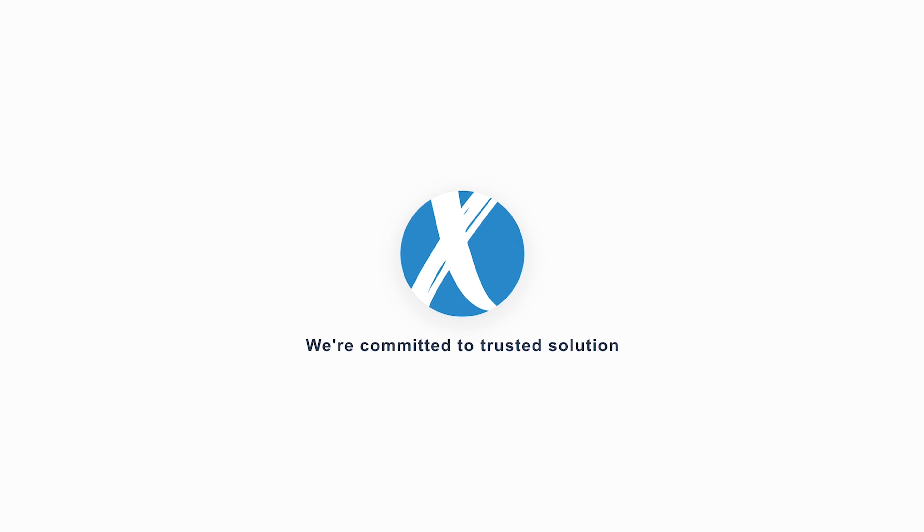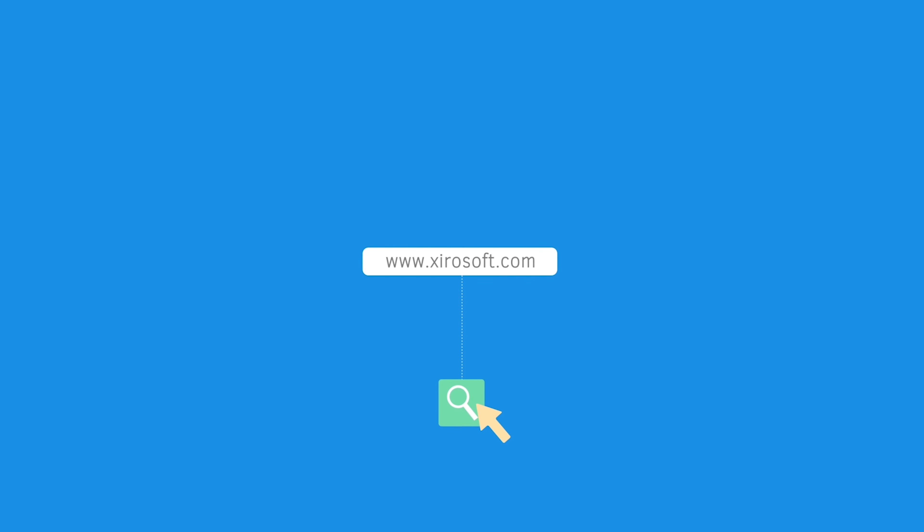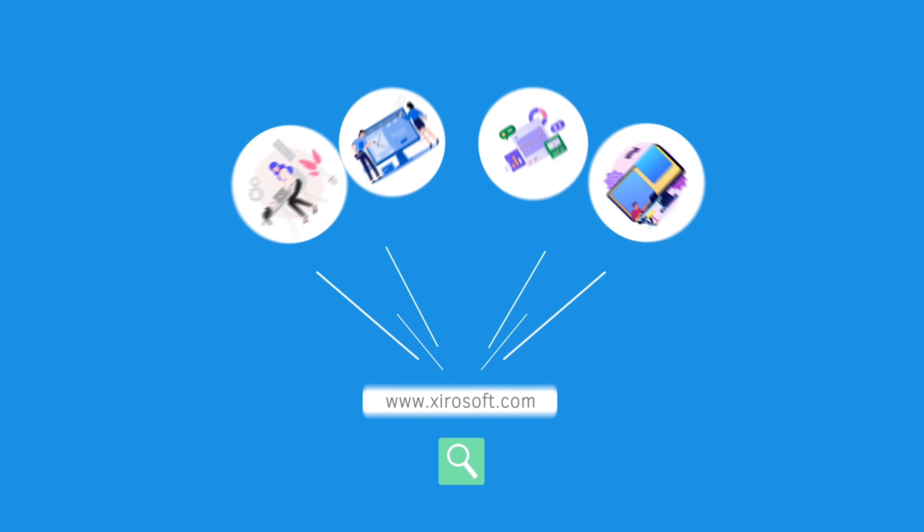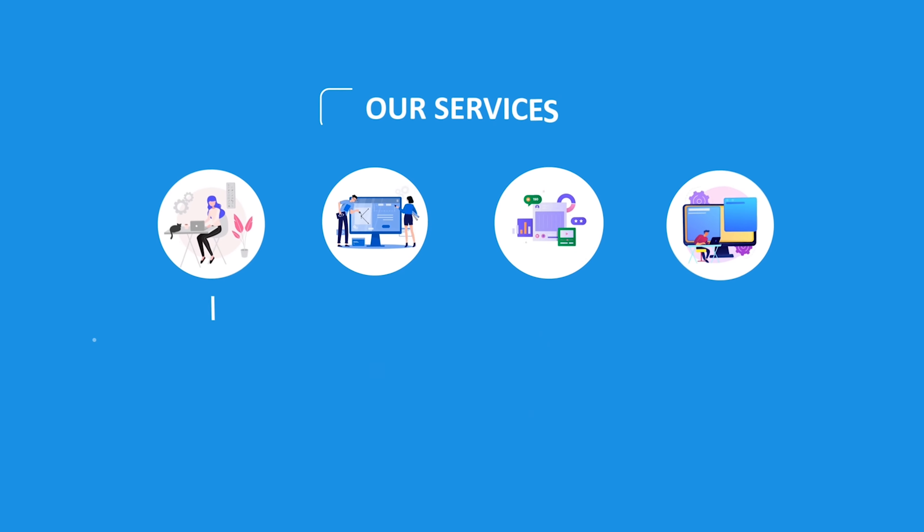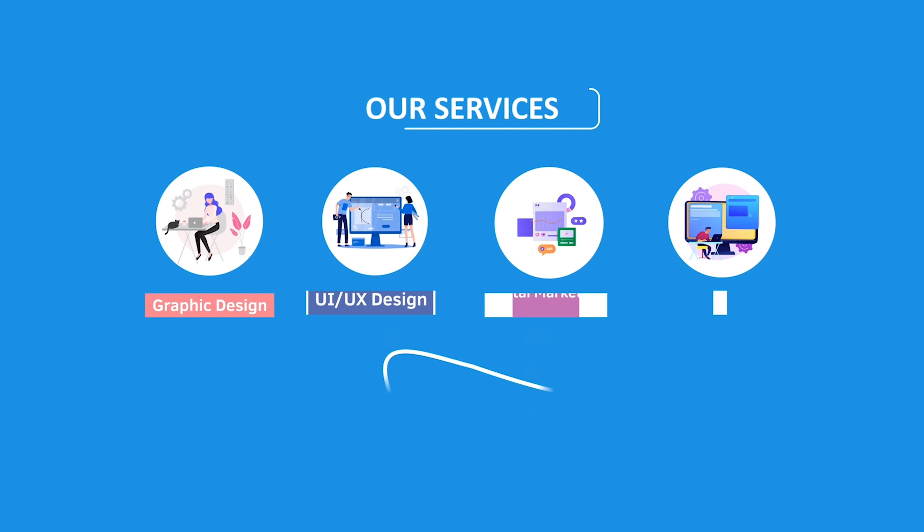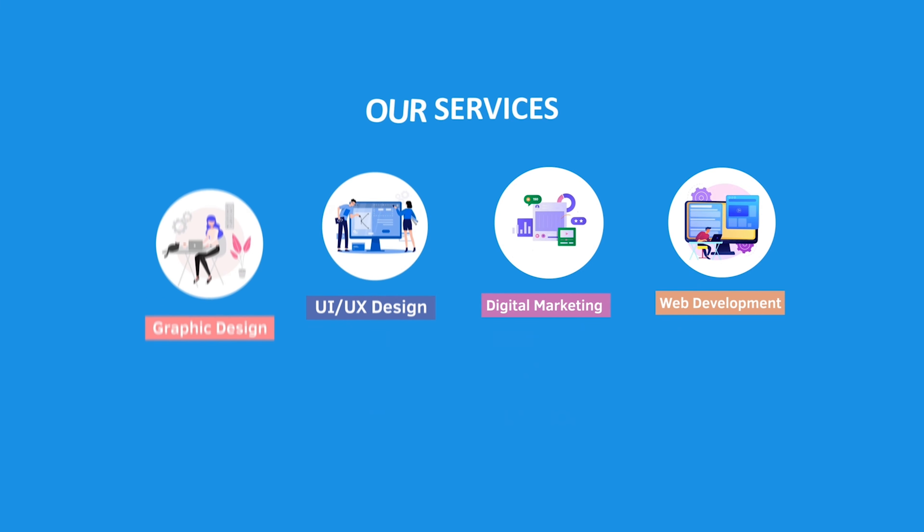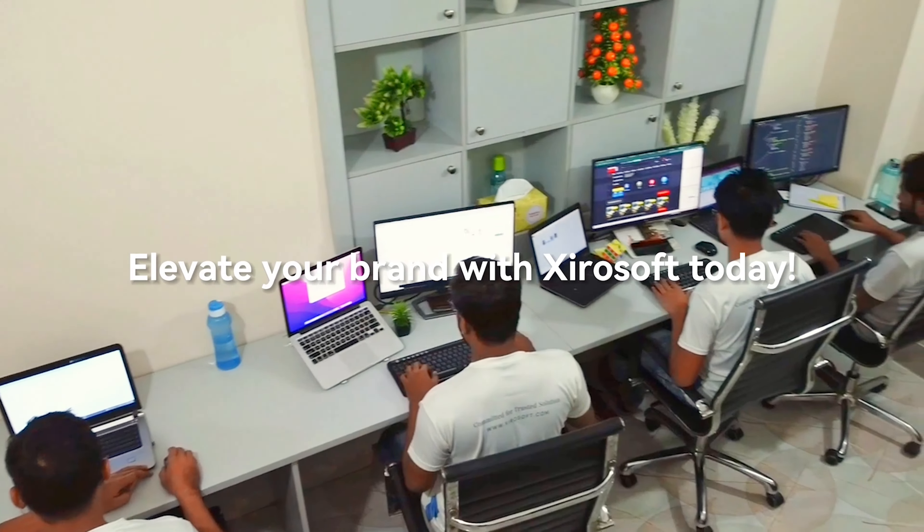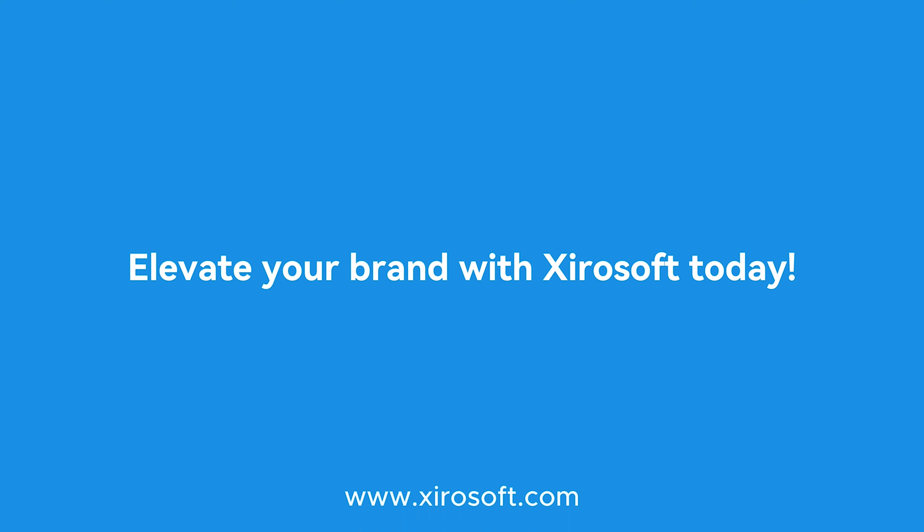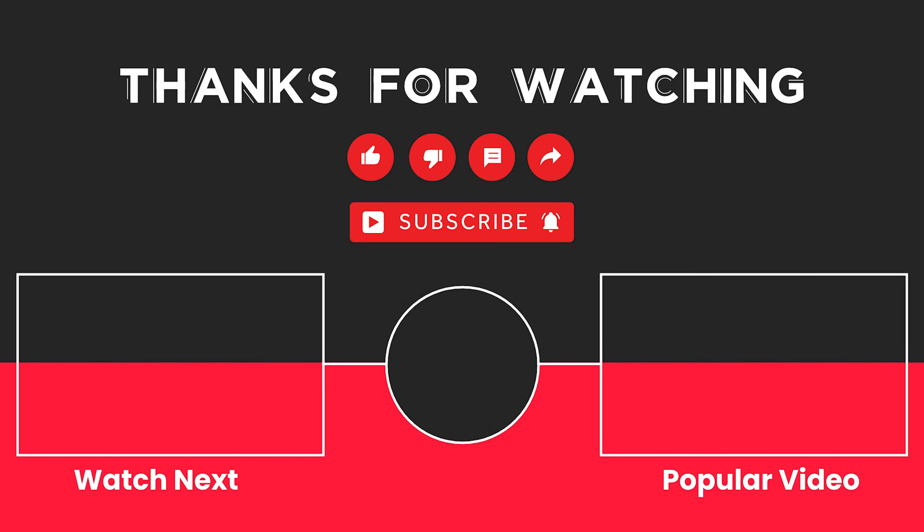This video is sponsored by ZeroSoft. ZeroSoft offers graphic design, UI/UX design, digital marketing, and web development. Elevate your brand with ZeroSoft today. For more details, check the description box.